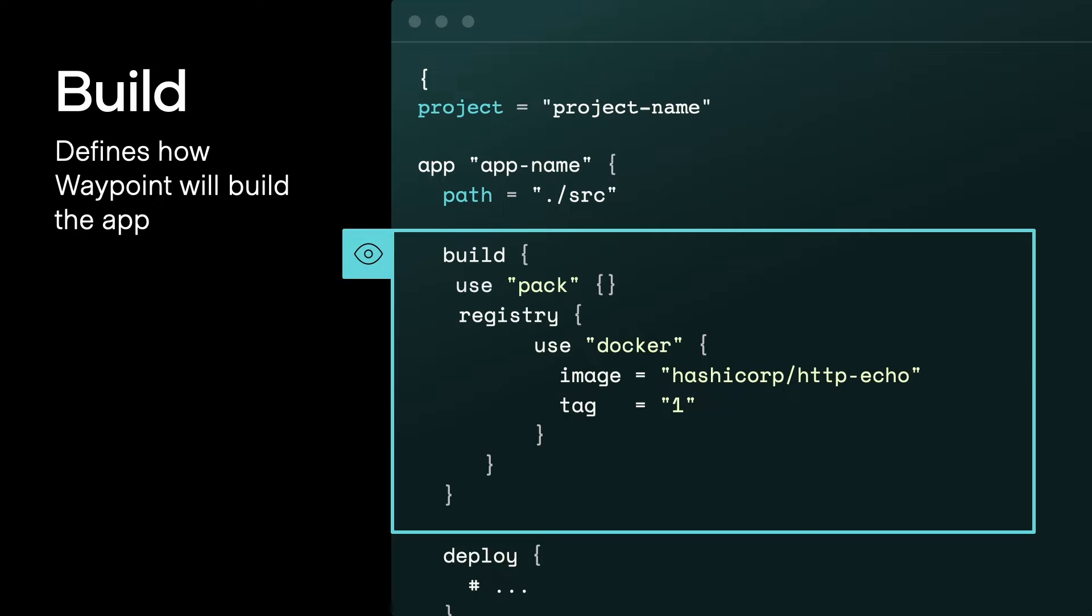First, you have your build block, and that's where you define exactly how your application is built and how to push it to the registry. So in this particular example, we're using Buildpack, and it could be anything. It could be Docker. So it's entirely pluggable. You can use whatever technology you want to use.